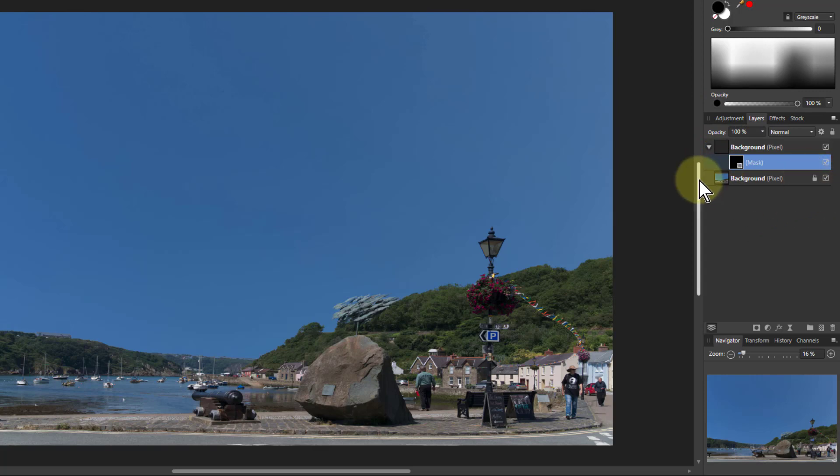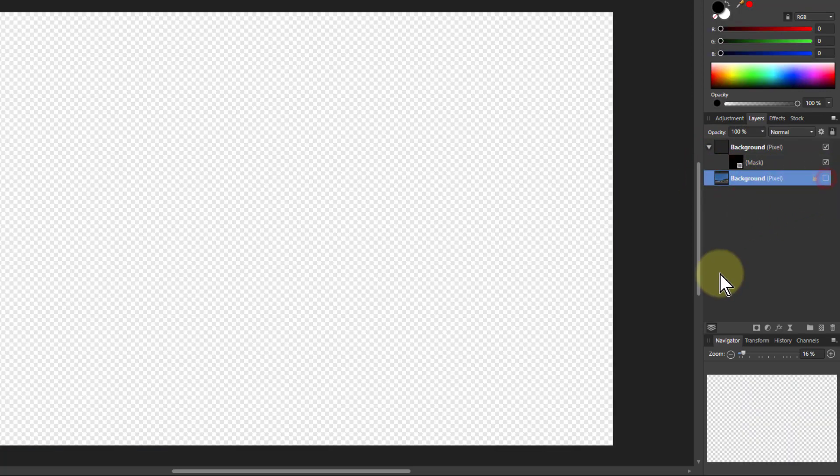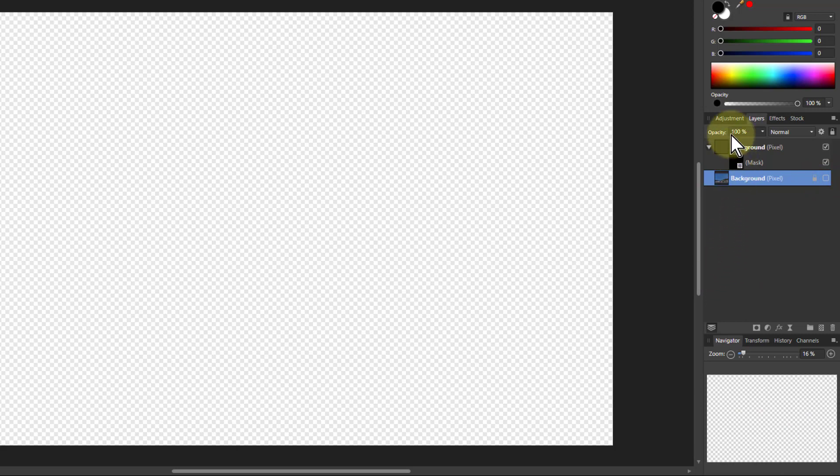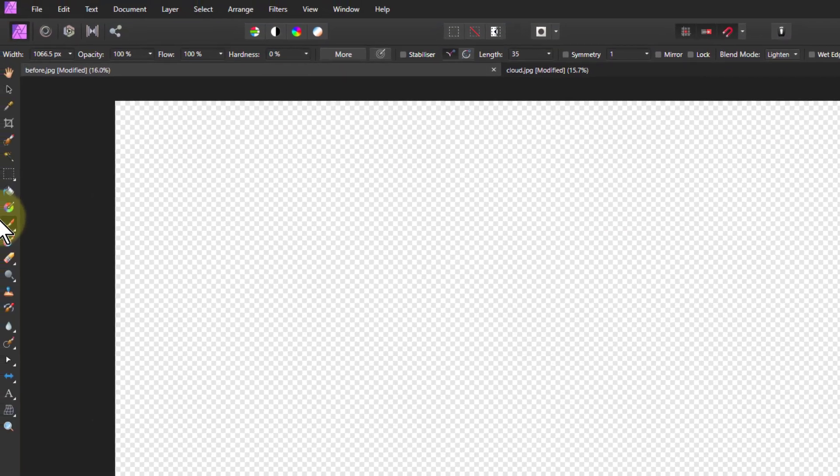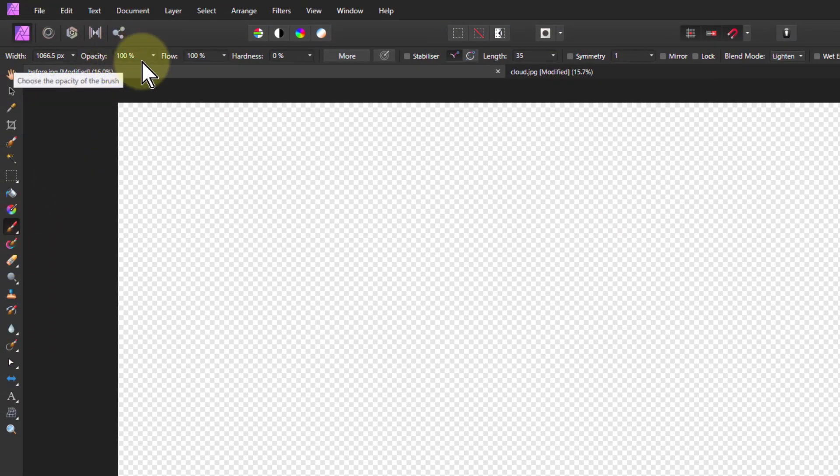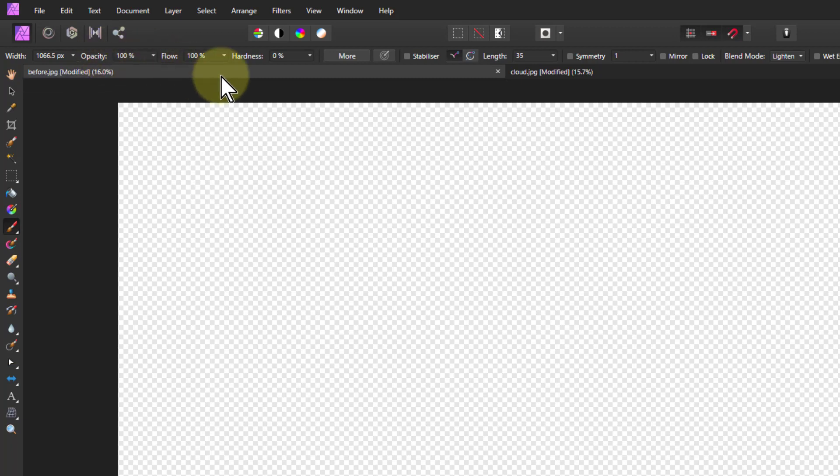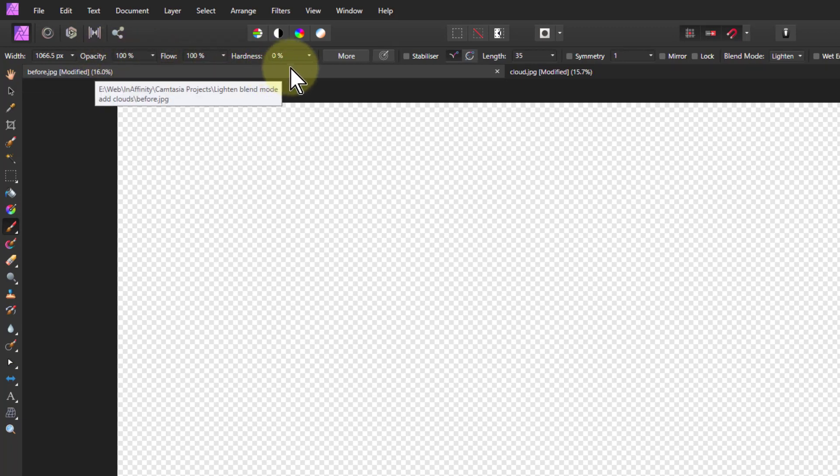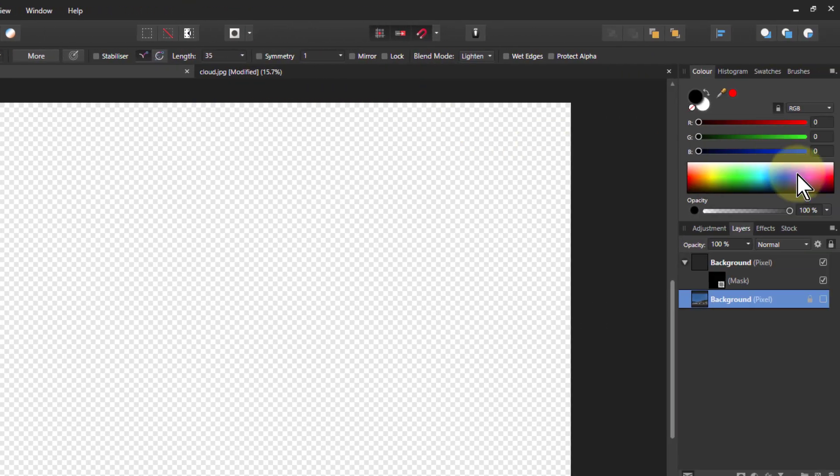So in fact I'm going to just take the bottom layer out altogether so we can just see this so it doesn't distract us for the moment, and we're going to bring back the clouds that we want. The way to do that is to go to a brush here, make it opacity 100, hardness 0, so it's very soft.